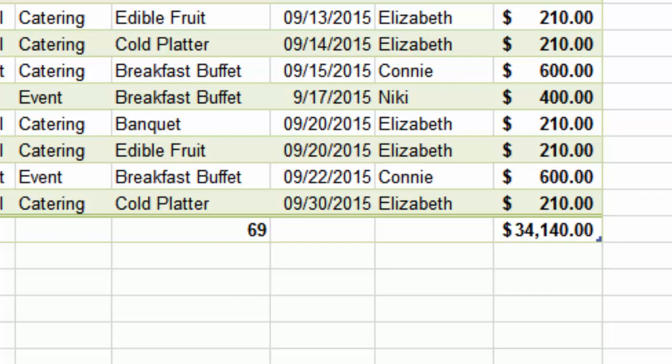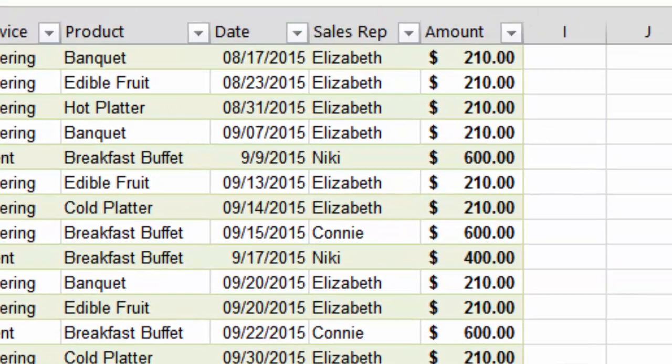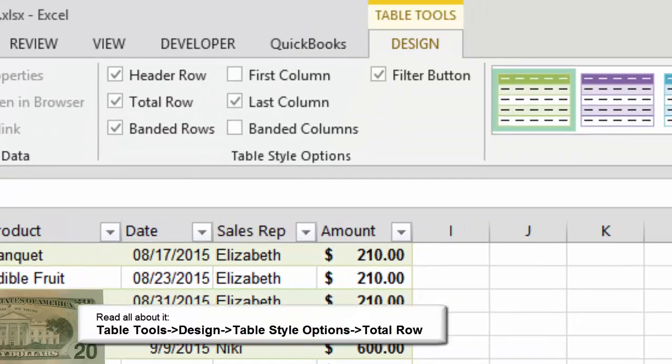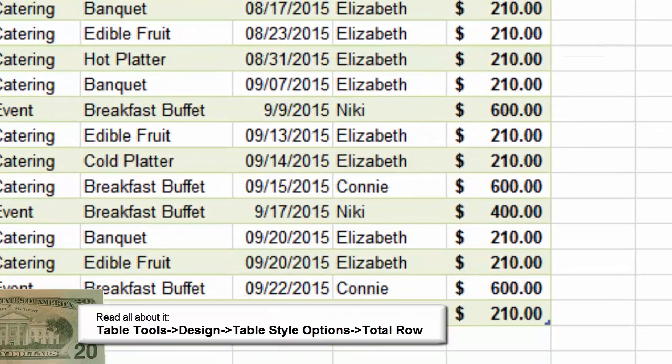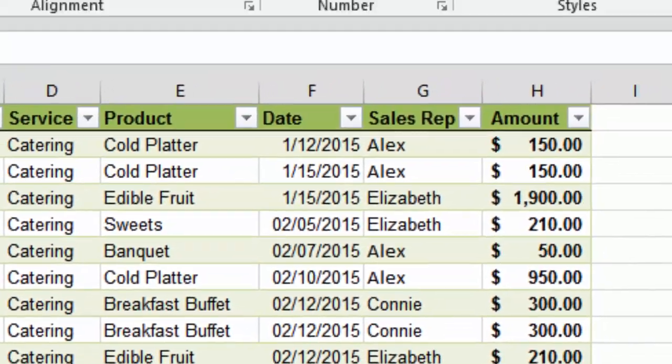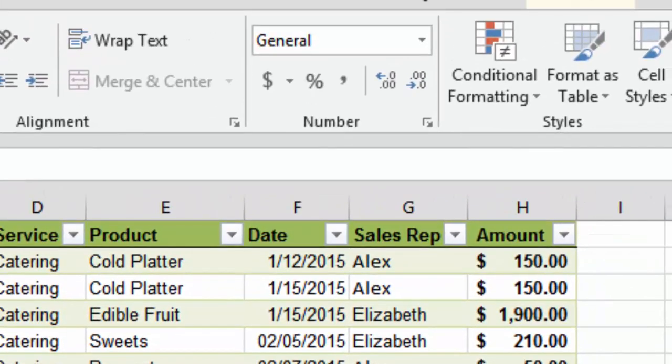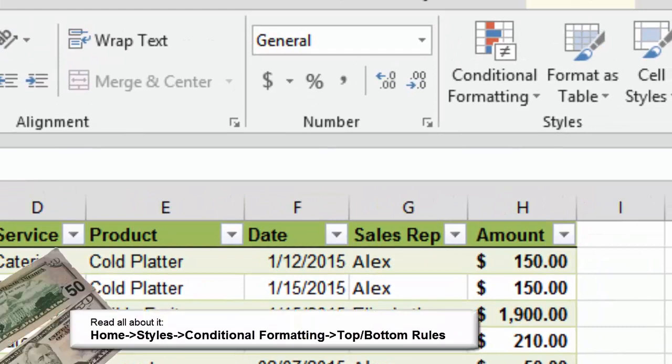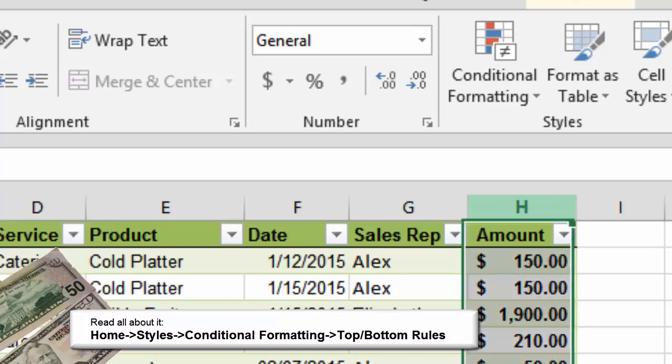Before we begin the next steps, please take off the total row. Go back to Table Tools Design and uncheck Total Row. There's Formatting, and then there's Conditional Formatting. Conditional formatting uses color to show trends or make comparisons, say High, Medium, and Low. The color depends on the condition that you choose, hence Conditional Formatting.